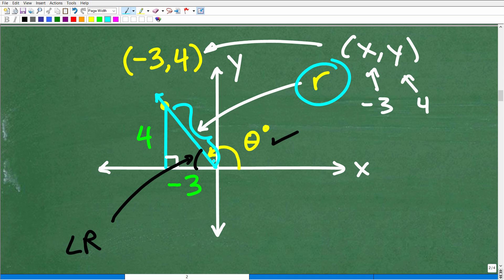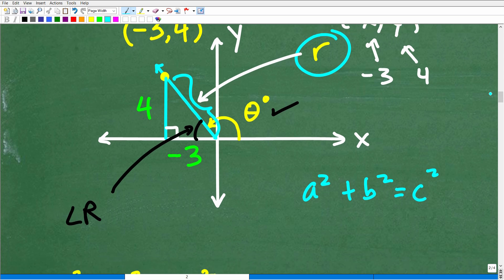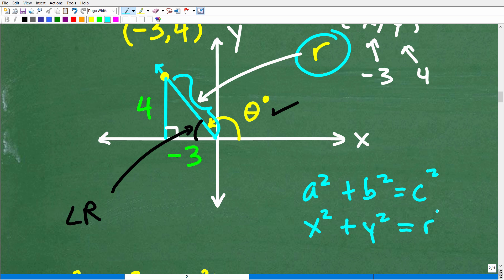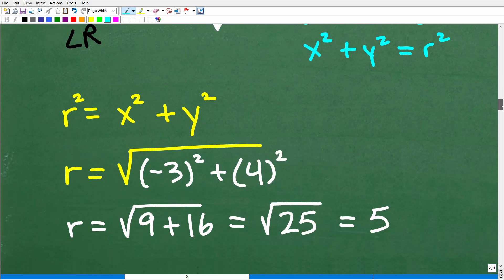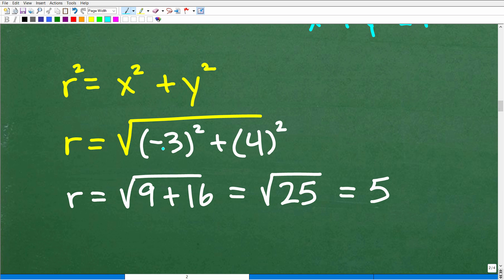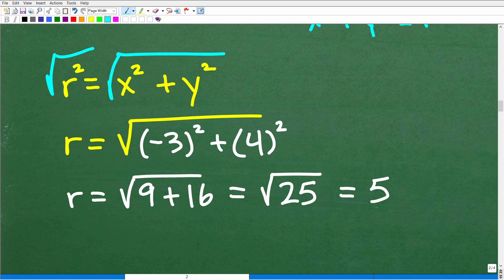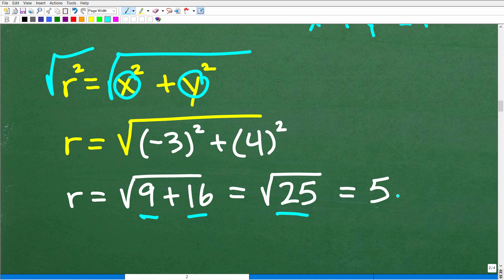We're going to need the hypotenuse, and we can use the Pythagorean theorem. In this notation for trigonometry, it's x squared plus y squared equals the radius squared. So R squared equals x squared plus y squared. We plug in our coordinates: R equals the square root of negative 3 squared plus 4 squared, which is the square root of 9 plus 16, which is the square root of 25, which equals 5. And R will always be positive.